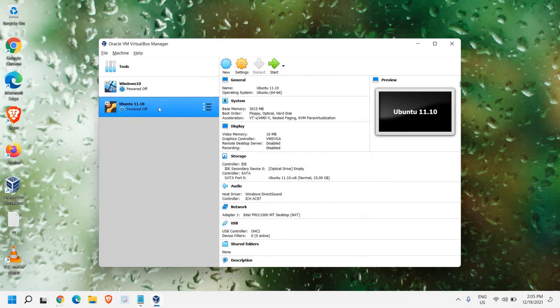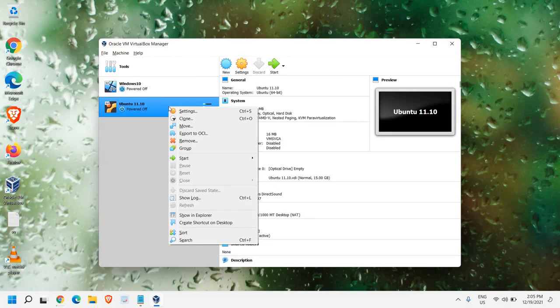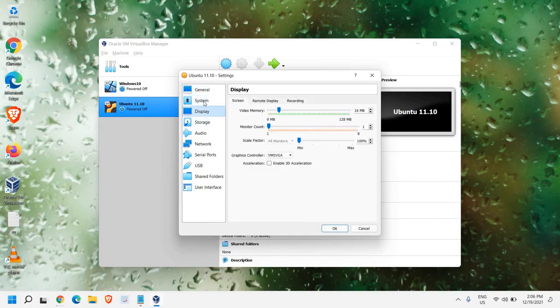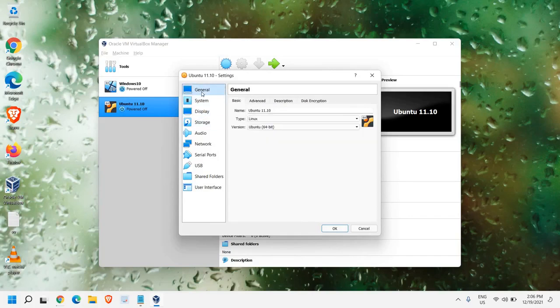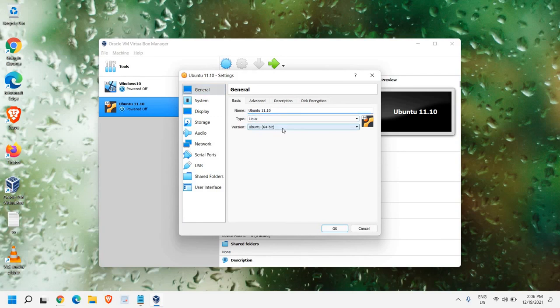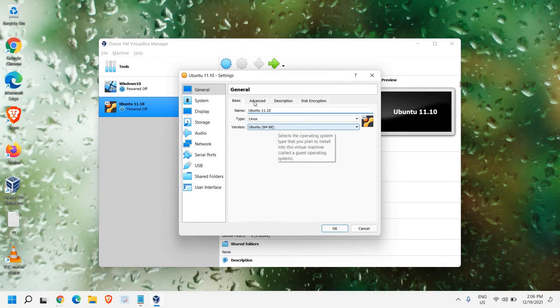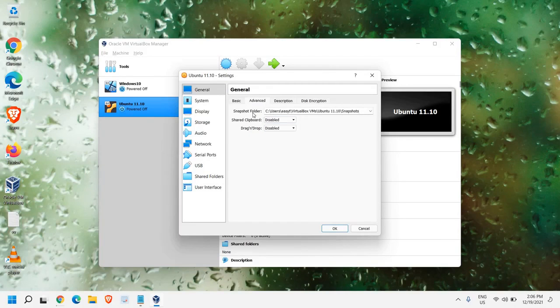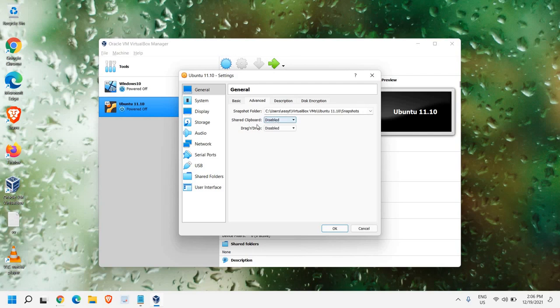Now, once you see the window like this, we just need to do a right click, and then click on Settings. In the Settings, we have General, System, Display. In the General, we have given the name, and the type is Linux, and the version is 64-bit, which we have already done. In Advanced, we have Snapshot folder.